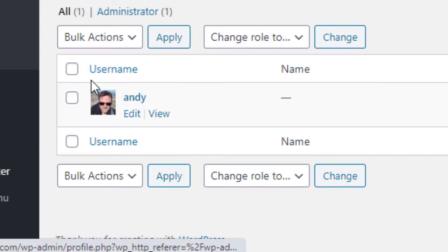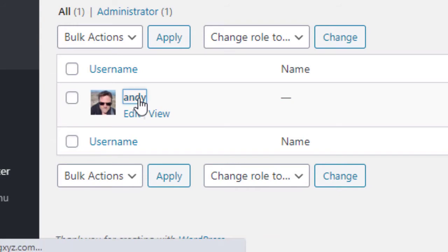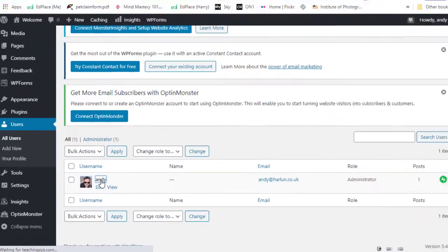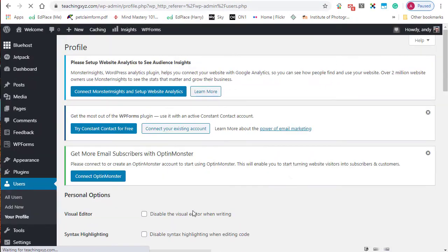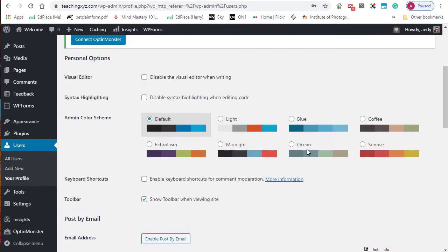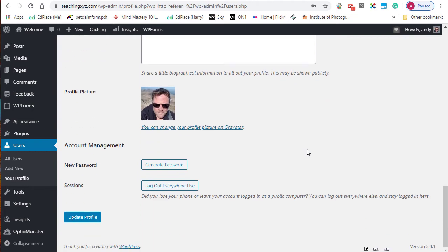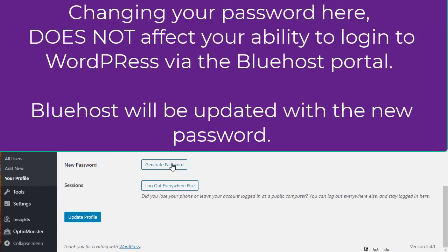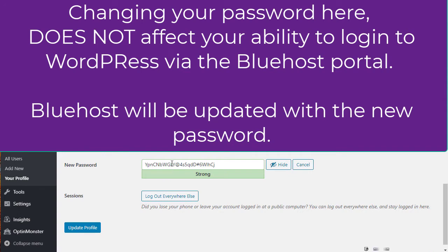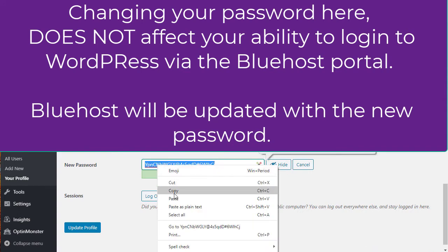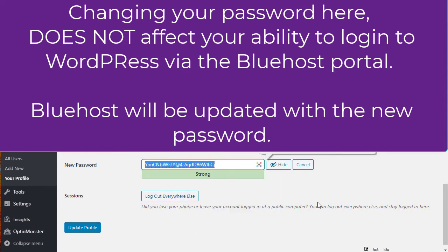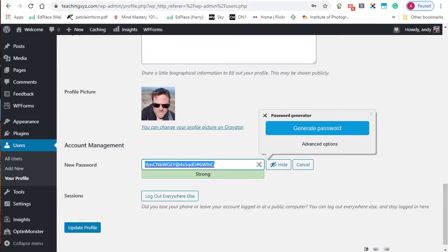My username is that hyperlinked name there. So make a note of your username when you get here. Click on your username and then scroll down. At the bottom you'll see New Password and you can generate a new password. I recommend you generate a password and copy it, paste it into your document where you're keeping your username and password secure, and then click on Update Profile.